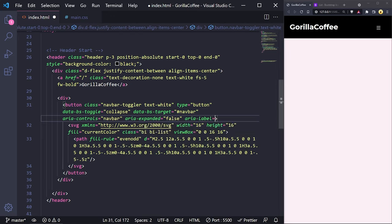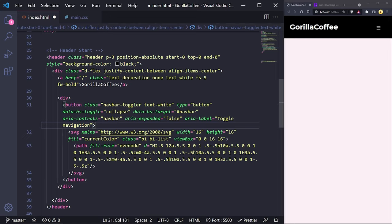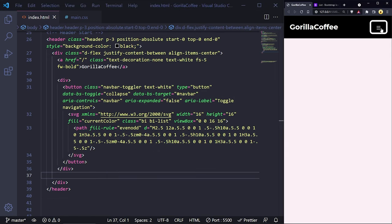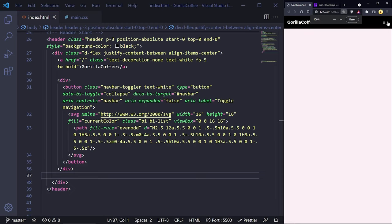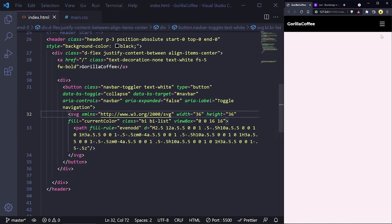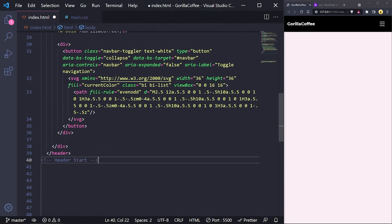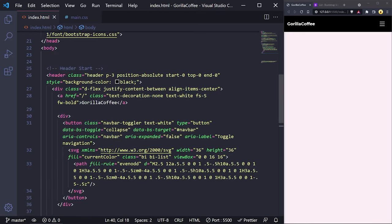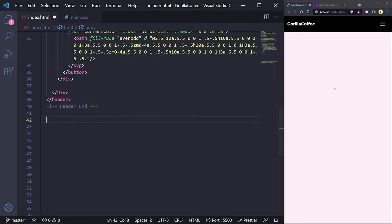That's the header done. I'll paste a closing comment 'header end' below it. Now let's do the flyout menu. I'll focus on the actual dropdown menu — to make it work we use the 'navbar' ID we just referenced in the button's data-bs-target attribute. We can apply that ID to a nav element. Inside it, if you put a ul with list items and links, that's the standard navigation structure — we can see it working and the toggle button will show and hide it.